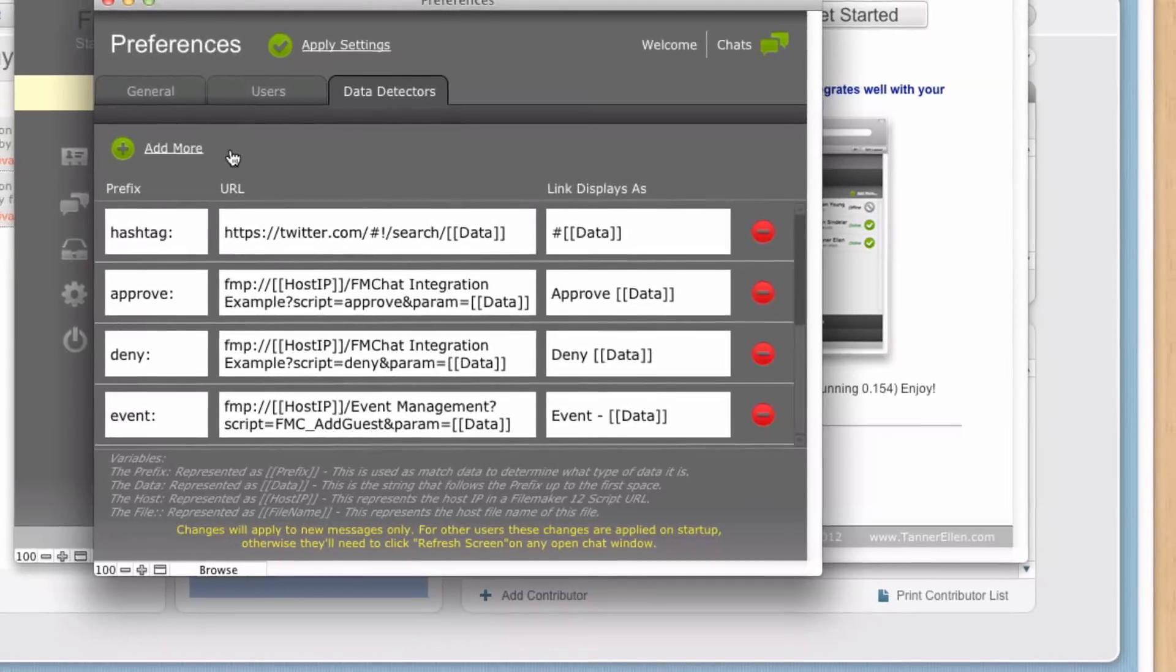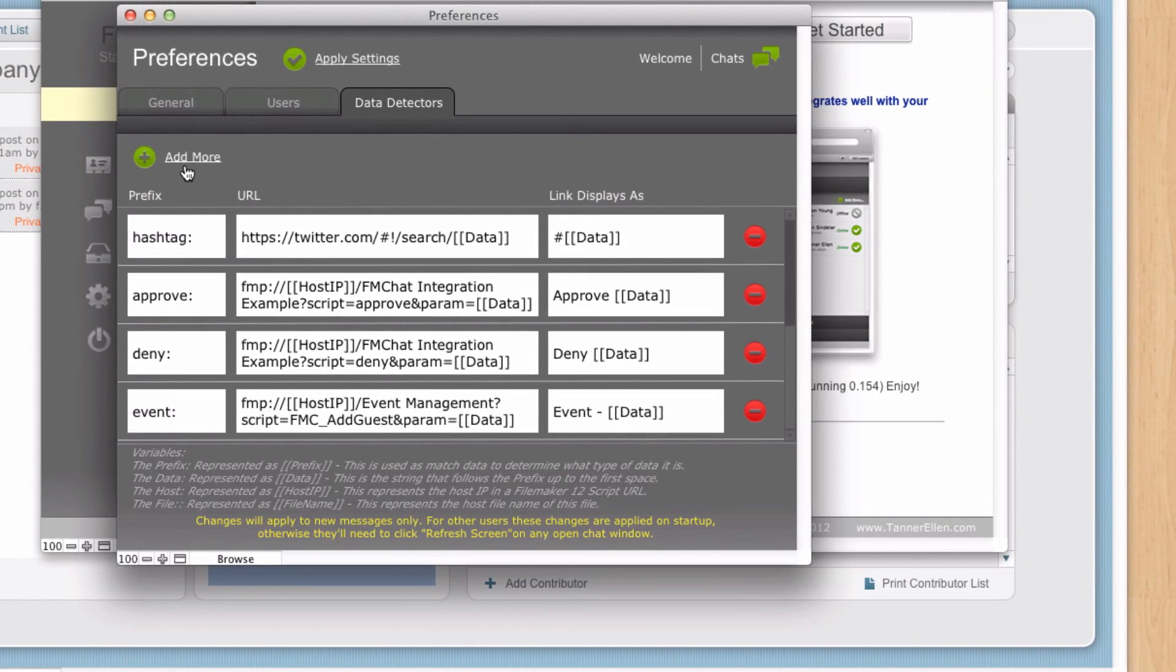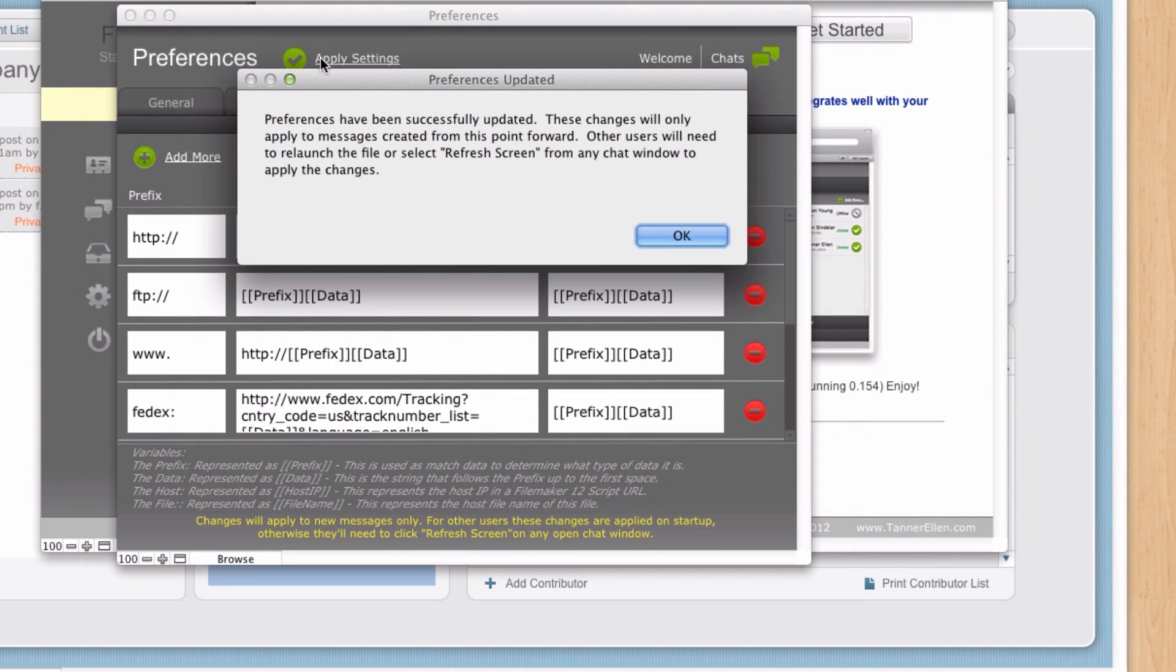Okay. So now we've added our data detector. We want to apply this. I'm going to click apply settings. Now, it does bring up a little note here that these changes will only be applied to messages created from here on out.